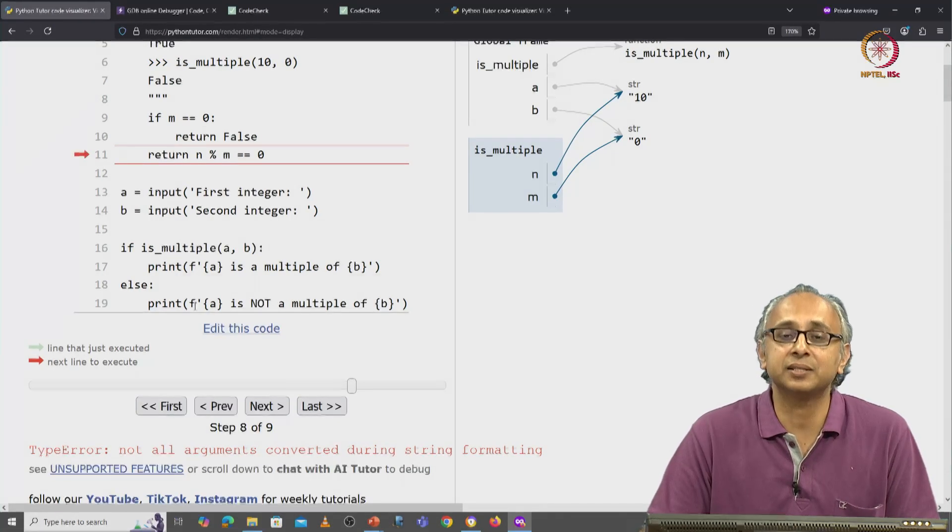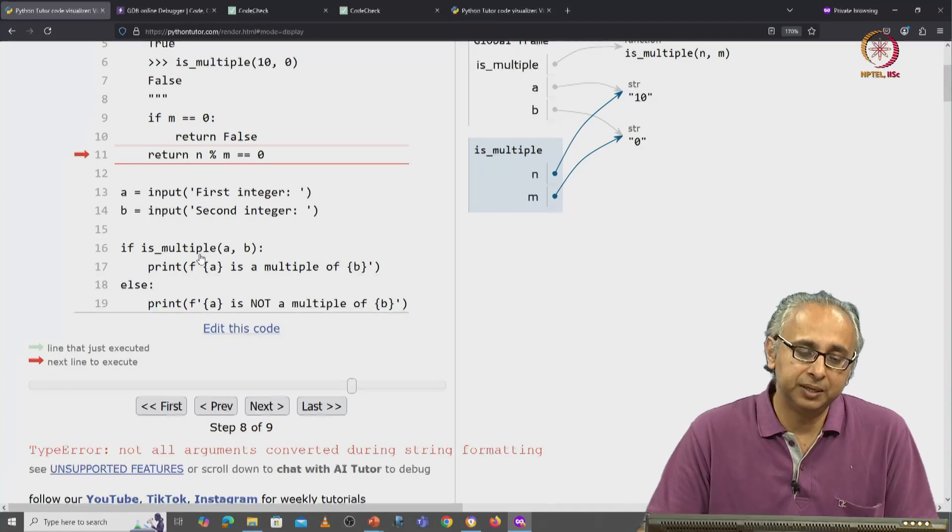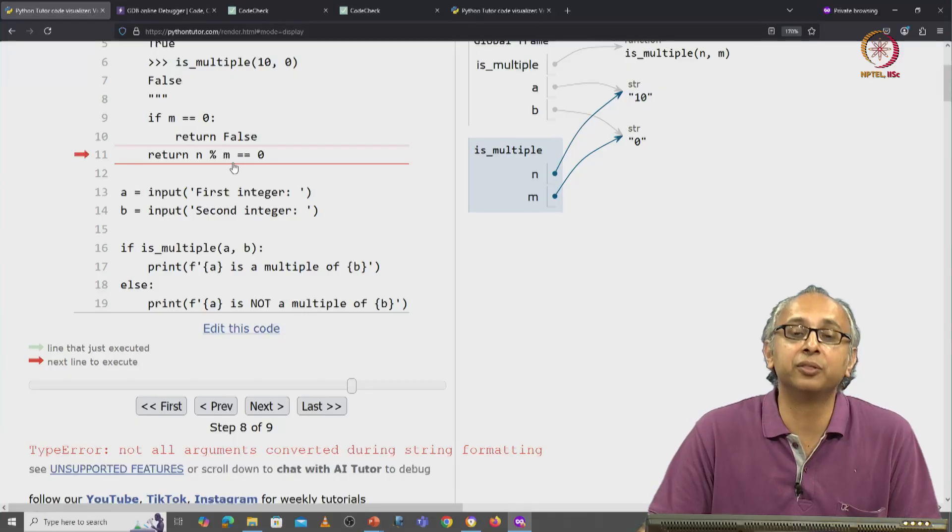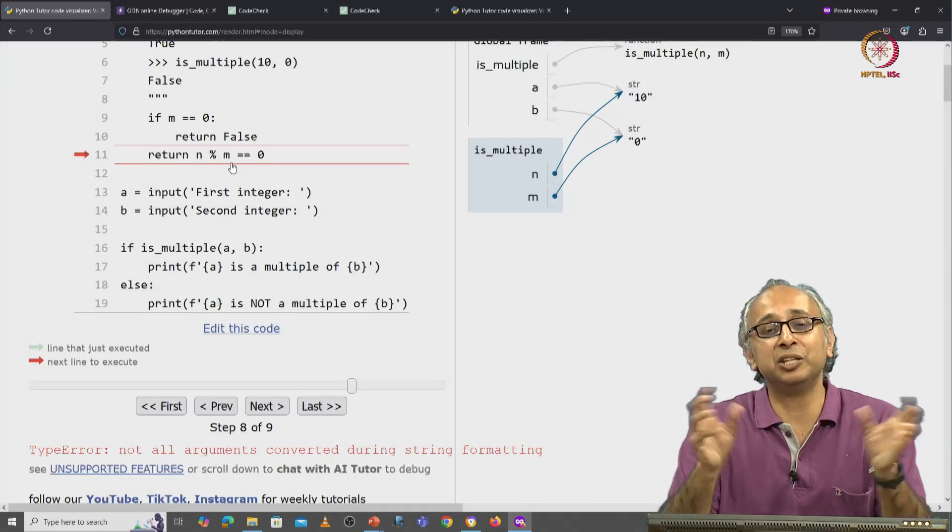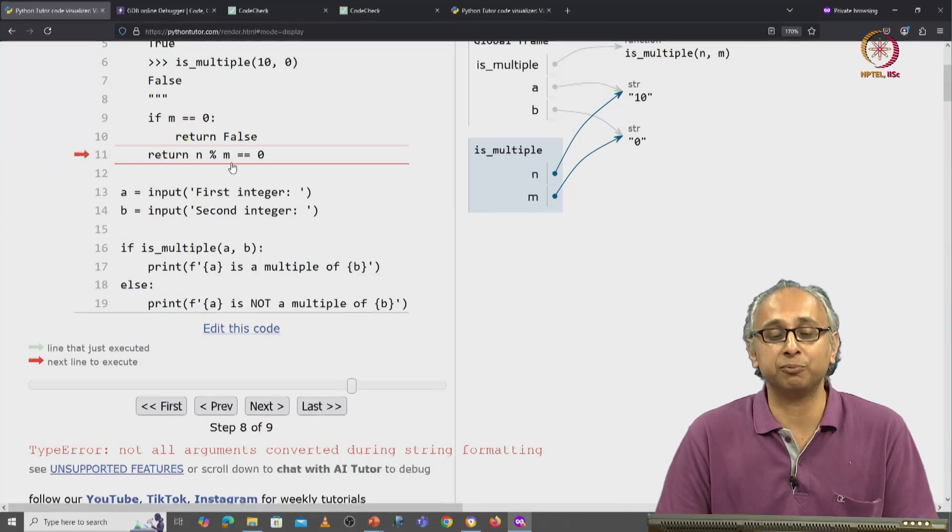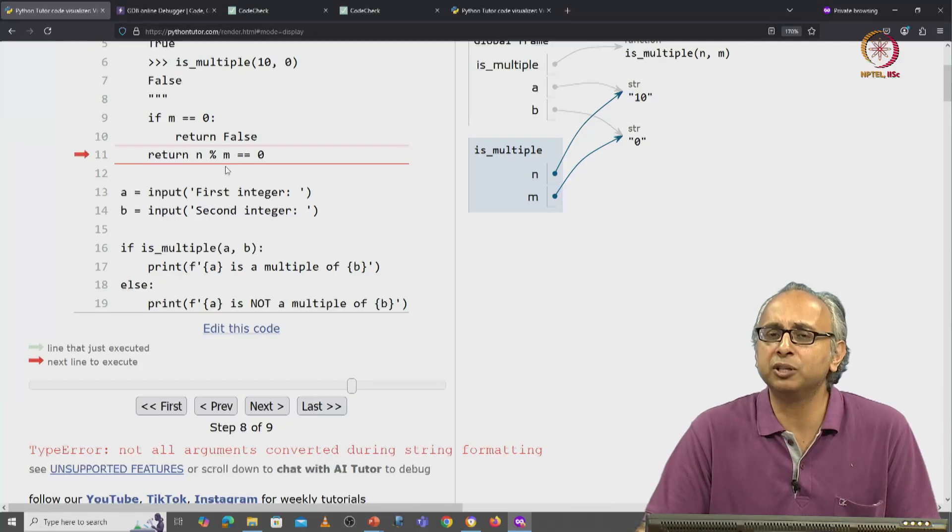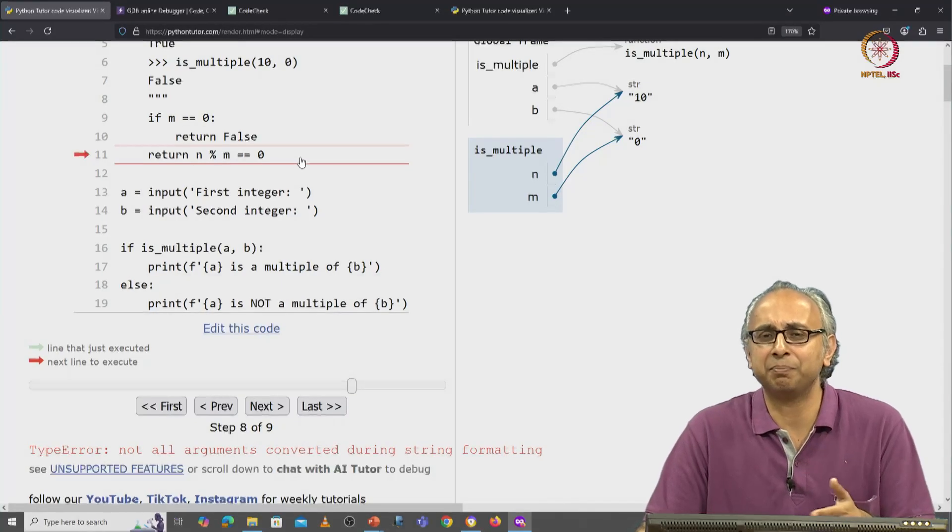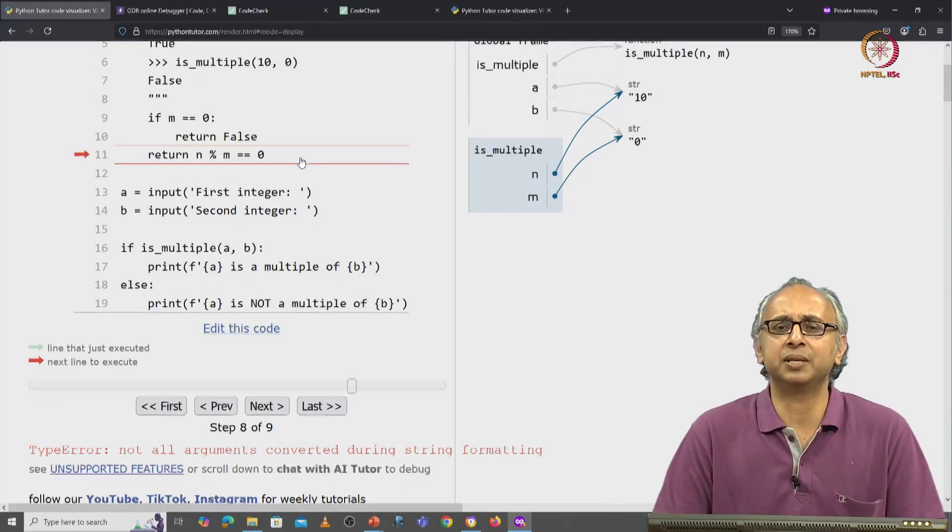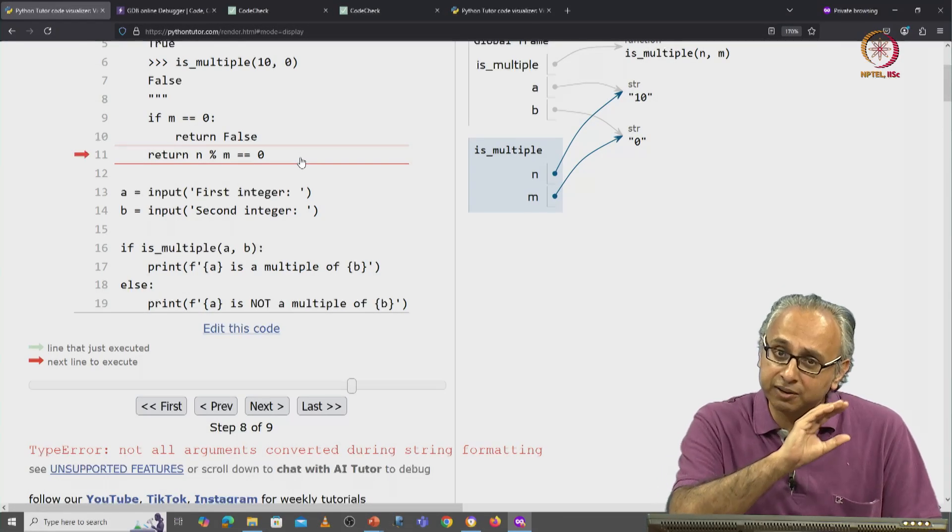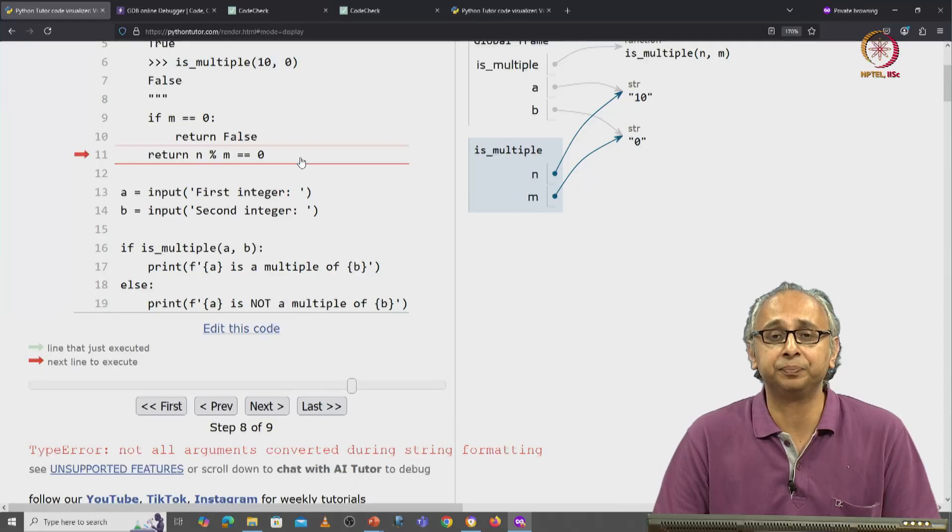But what Python thinks we're trying to do is take these two strings and do some formatting and it says, I don't understand what you mean by then doing the formatting and comparing with 0. So this seems illegal. So it's given us a type error.